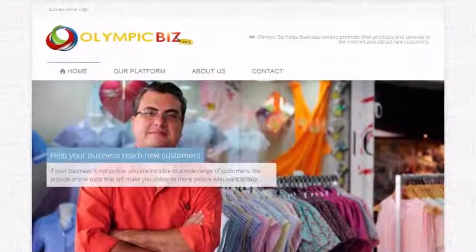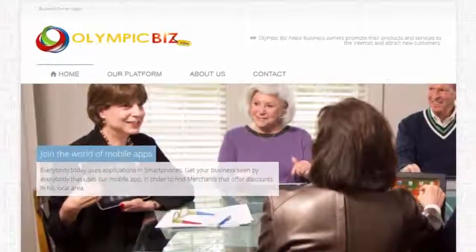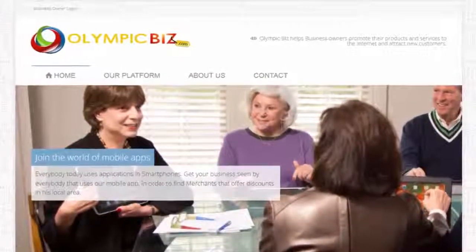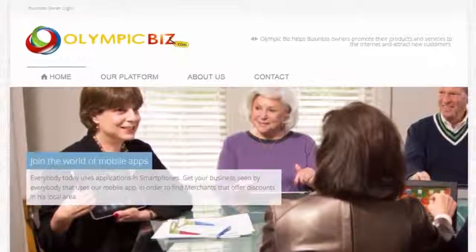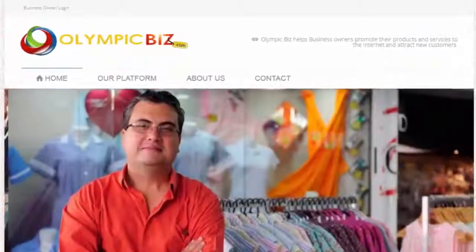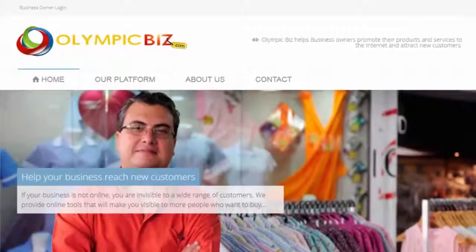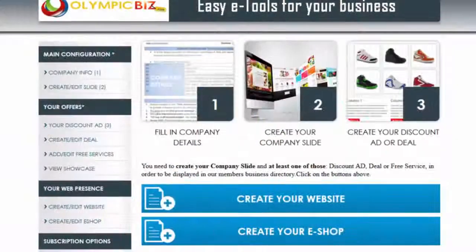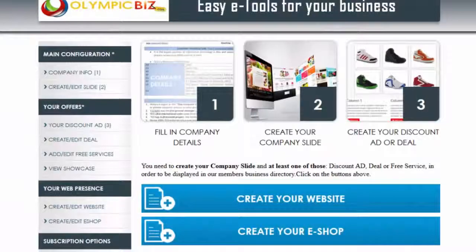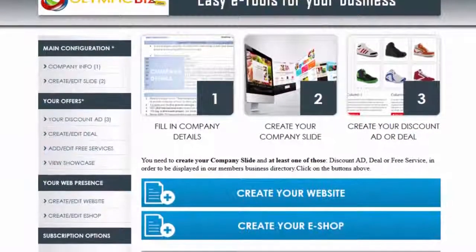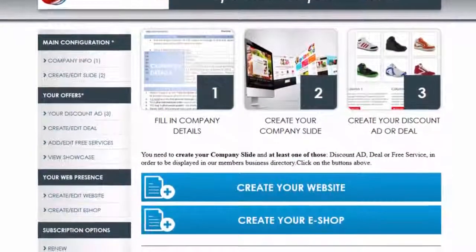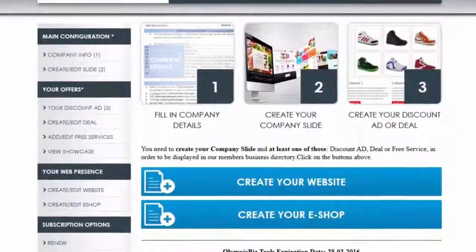The first thing that Olympic Idea members find when searching for partner businesses is their slide. You can create and edit your slide from your back office main menu. Your slide is the fastest and most visible way to introduce your business.